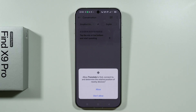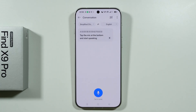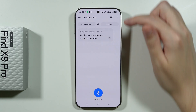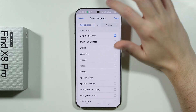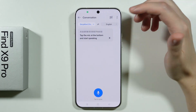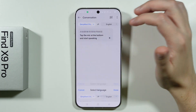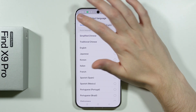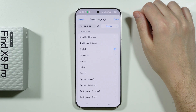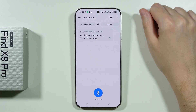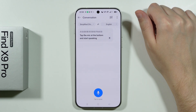Tap allow, and now we can choose the first language — the language that we speak — and then of course the other language that the other person is talking.